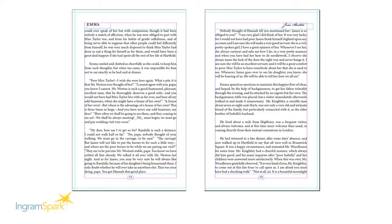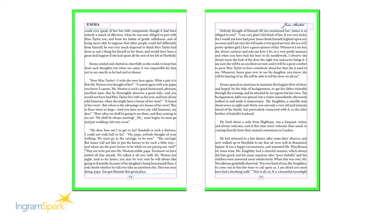When setting up a book for bleed, take the trim size of the book and add an eighth of an inch bleed to the top, bottom, and outside trim edges of the page.